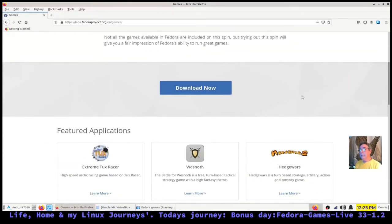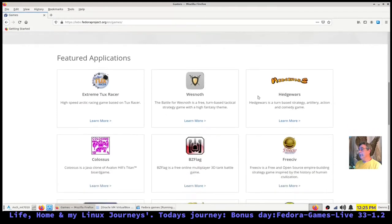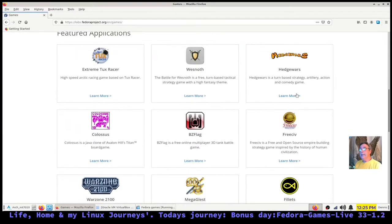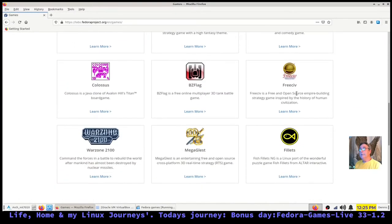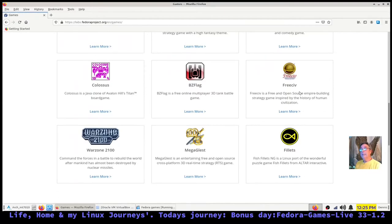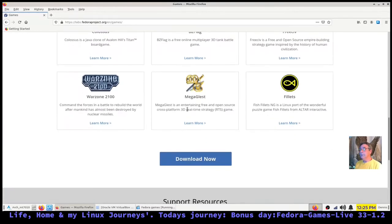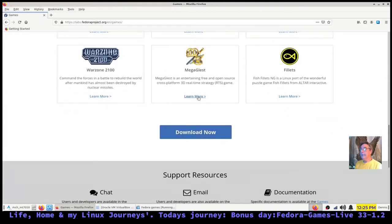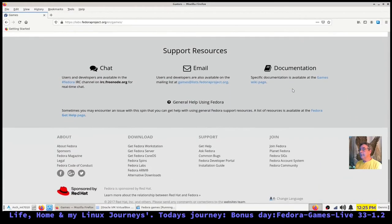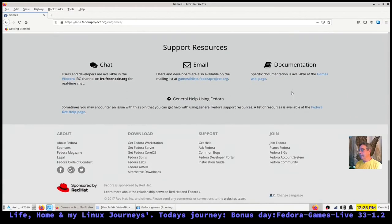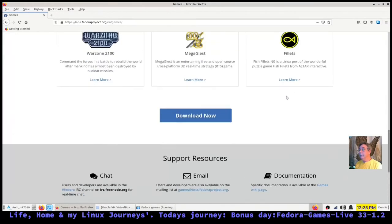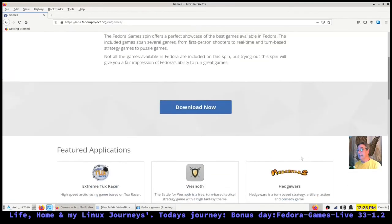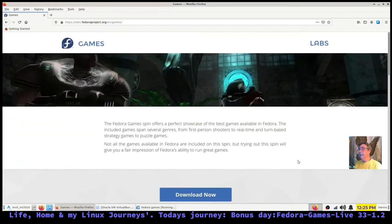Click on download and you'll get it. Here's some of the featured games or applications: Extreme Tux Racer, Wesnoth, Hedgewars, Freeciv, C4, BZFlag, Colossus, Warzone, MegaGlest, Fillets.